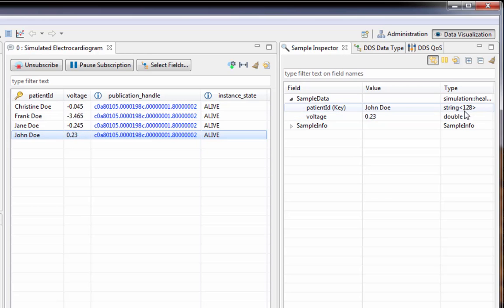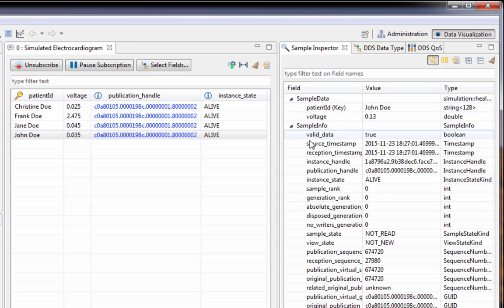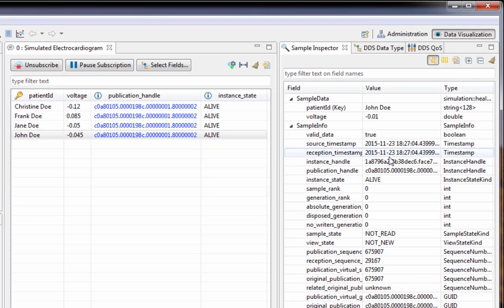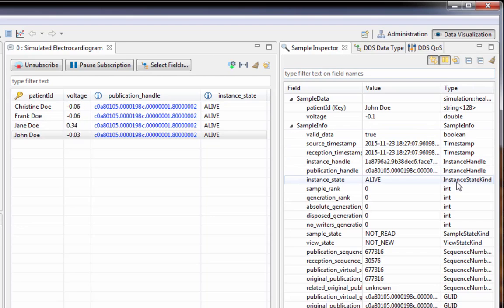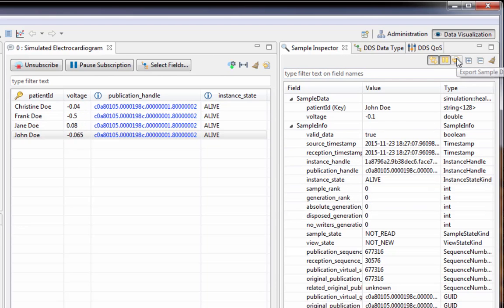You can also see the data type again, as well as look at all the metadata from the sample info structure. If the data goes by quickly, you can always pause it and take a look, or you could export it to a plain text file.